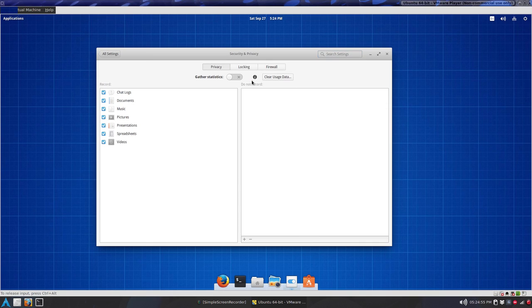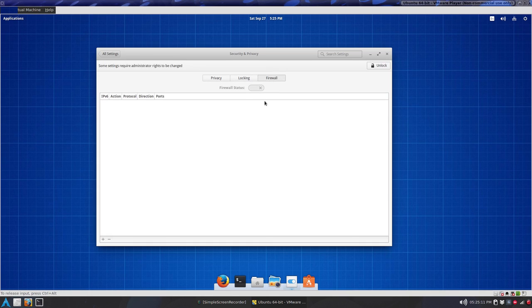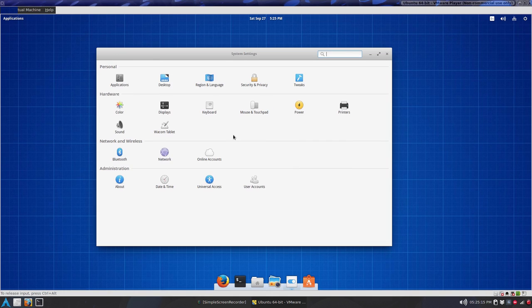So we go to Security and Privacy, I turn this Gathering Statistics right off. Locking, I found this interesting if you have this selected, I believe it doesn't turn off the display. Firewall, you have to unlock, I don't think there's one installed there, maybe there is, I don't know.